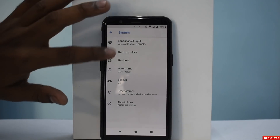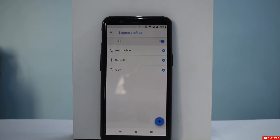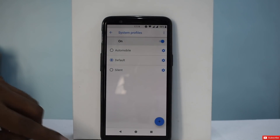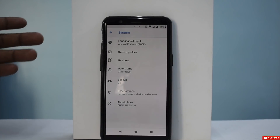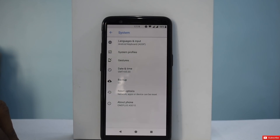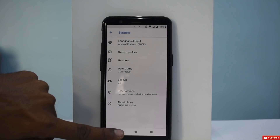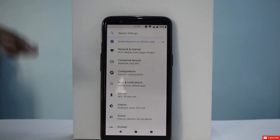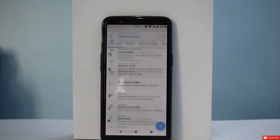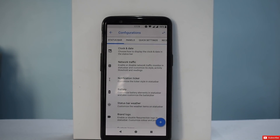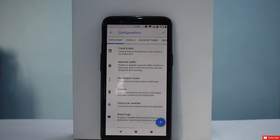What else do we have? Languages and input, system profiles, automobile, silent — more of a sound profile. We have date and time and factory reset. Let's go back to the main settings menu. We start with network and internet, connected devices. What really matters here is the Configuration section, because that is where all your customization comes into the picture — Resurrection Remix is known for a whole lot of customization.